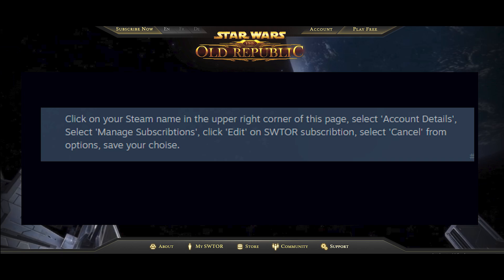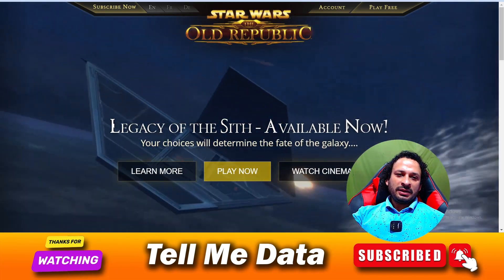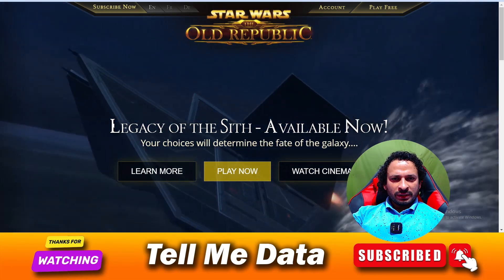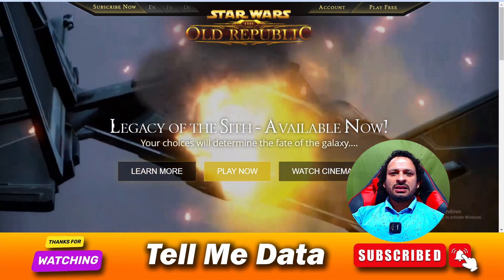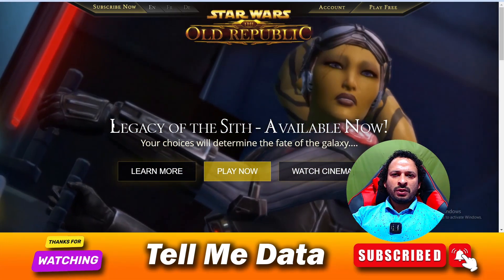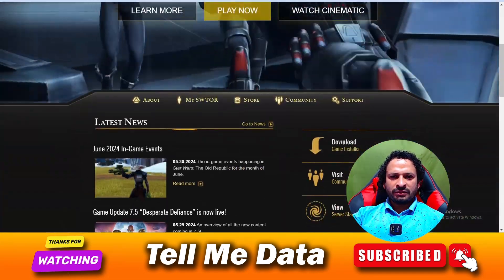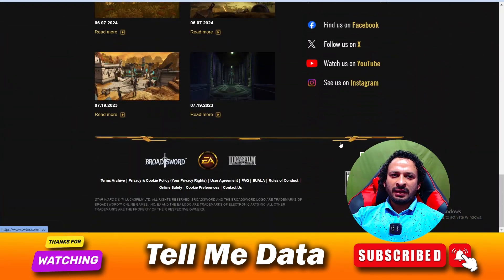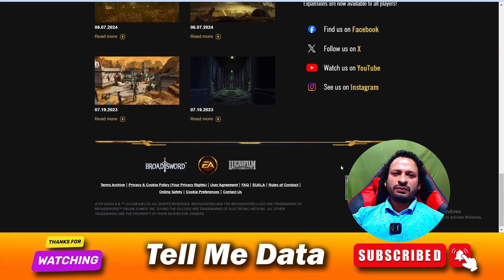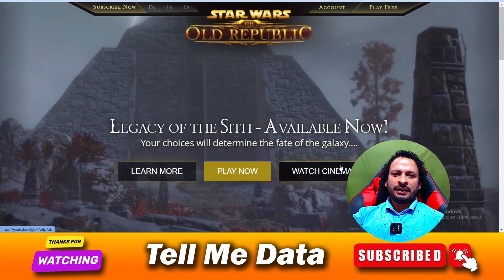Then you can choose the cancel option for it and follow up as directed, and you are done. By using this method you can easily cancel your Star Wars: The Old Republic subscription. Hope you like this video — if yes, please hit the like button, and thanks for watching. Bye!